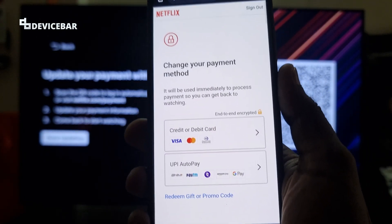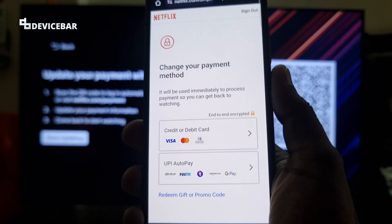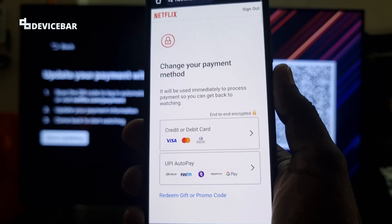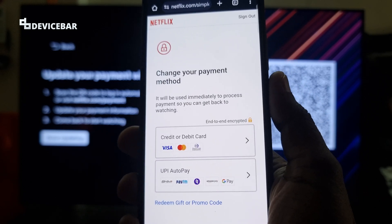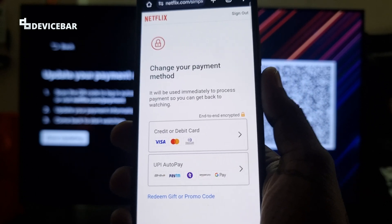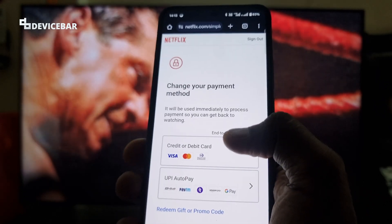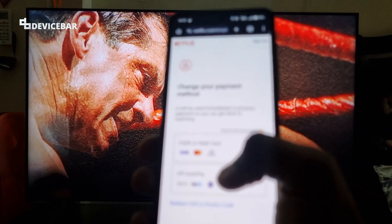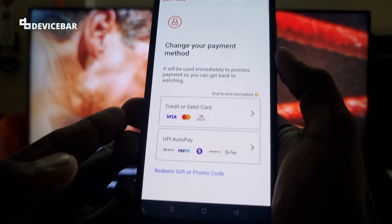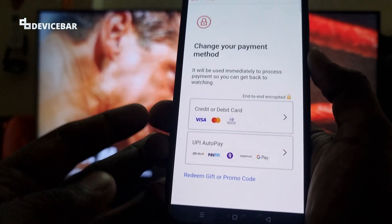There are three ways to make the payment — at least in India. We can use our credit card or debit card, we can use UPI, or we can redeem a gift or promo code. So three options are available here.